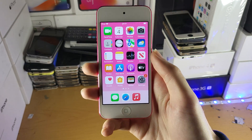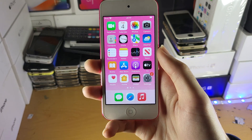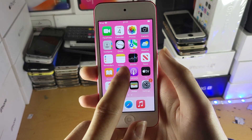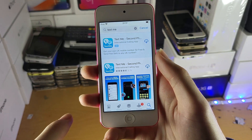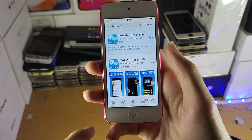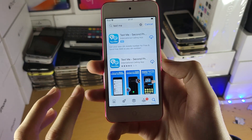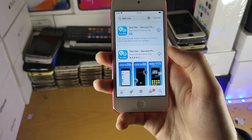Welcome everyone. I would like to show you how to get the phone app on your iPod Touch. The first step is to open up the App Store, but unfortunately because the iPod Touch doesn't have cellular, the phone app isn't available.